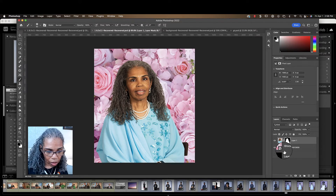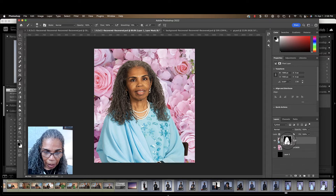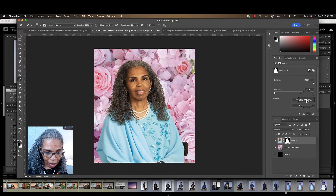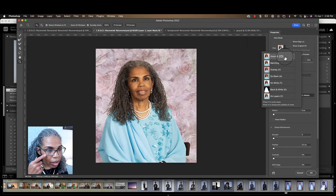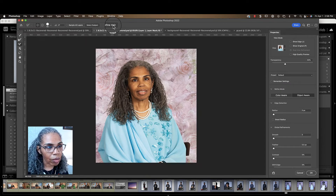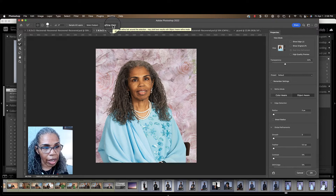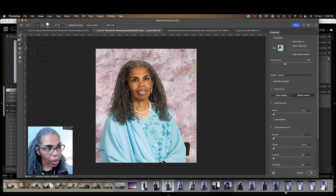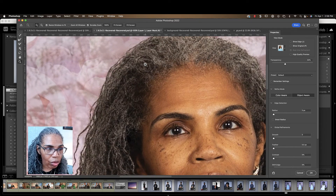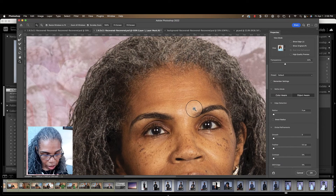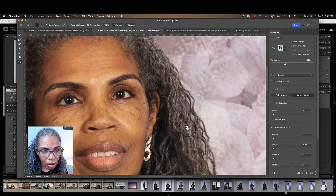Now you want to go in and refine the hair a little bit more. Do that by double-clicking on the mask layer right here — it'll bring up the option to Select and Mask. Come back to the Onion Skin view so you can see what's going on. To refine the hair, look up here — you'll see it says Refine Hair.